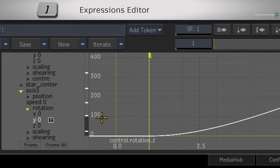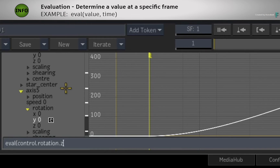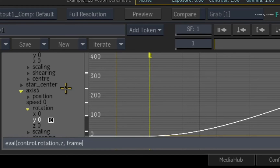Click the expressions button or press close square bracket. Place the cursor at the beginning of the line and type Eval followed by an open bracket. This means you are about to perform an evaluation function. The purpose of evaluation is to work out a value and take time into account when the value is generated. Evaluation always consists of two parts: the first part is what you are evaluating — the value from control.rotation.z — and the second part is time. To separate the parts of an evaluation function, place a comma after the first part with no spaces. Then press SPACE and type FRAME. With this expression, each geometry will have the same value because they are all evaluating the rotation at the same point in time — frame 1.